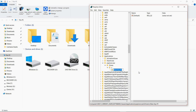Inside the drive letter key, create another new key and name it 'DefaultIcon'. Press Enter. You have created the DefaultIcon key. Now click on this key and go to the right side panel.